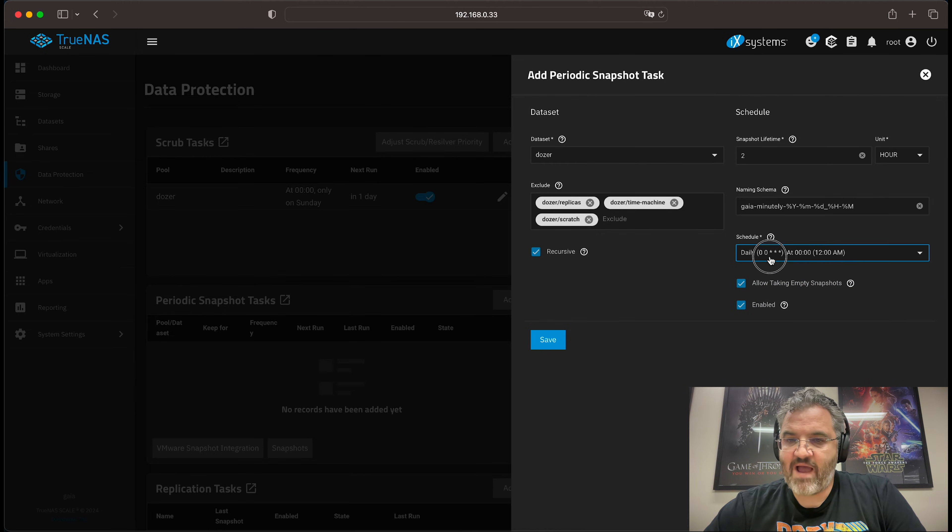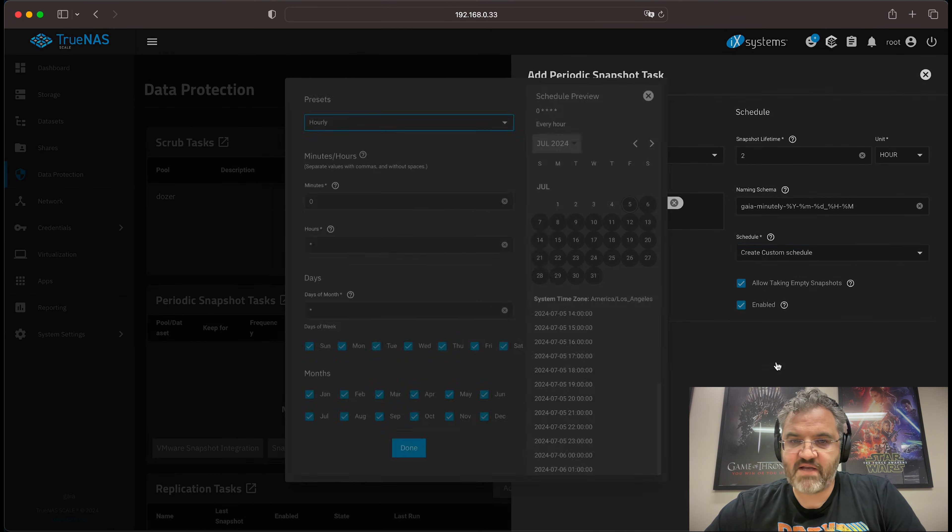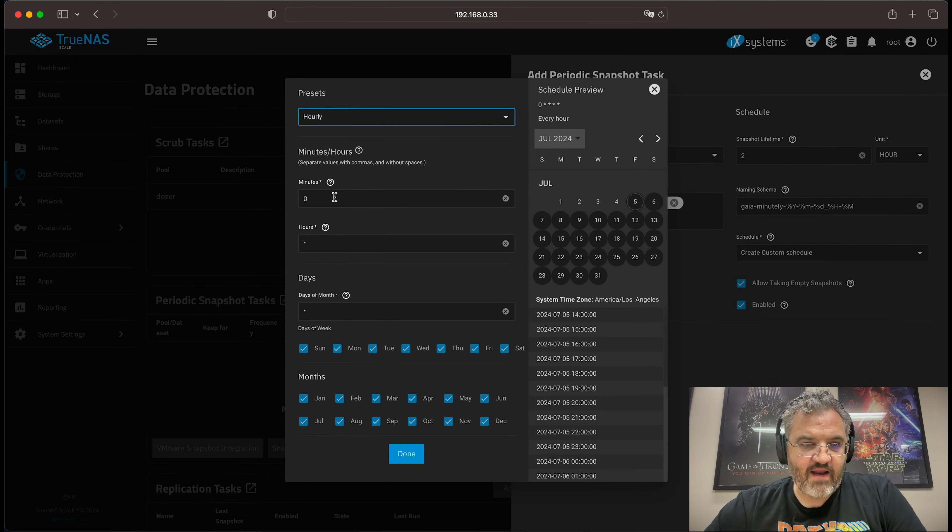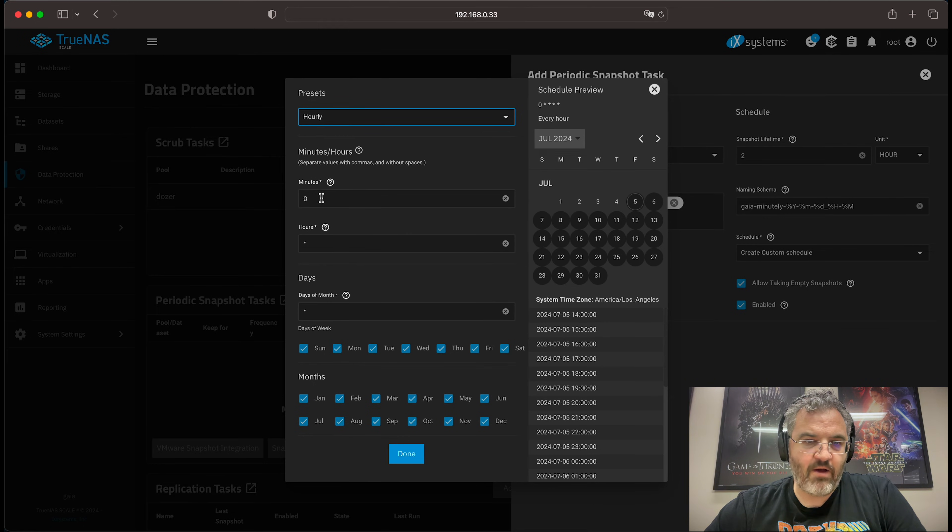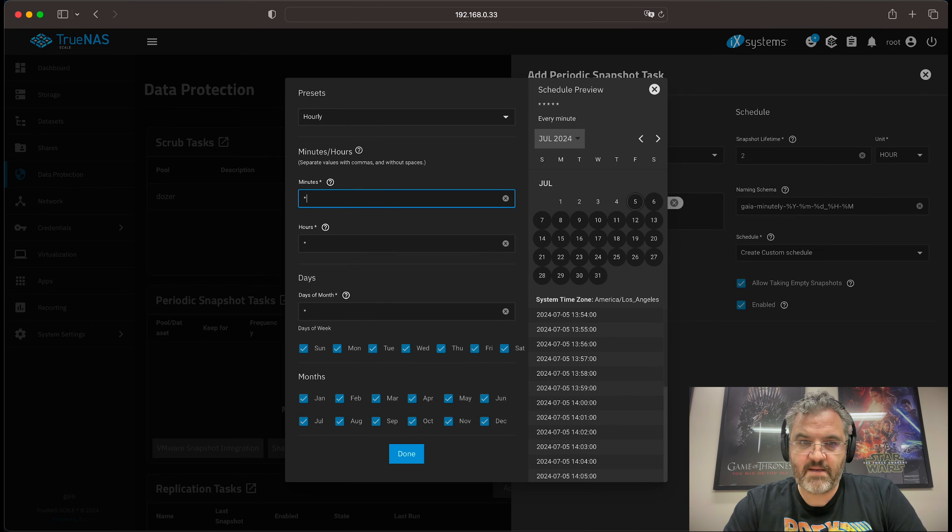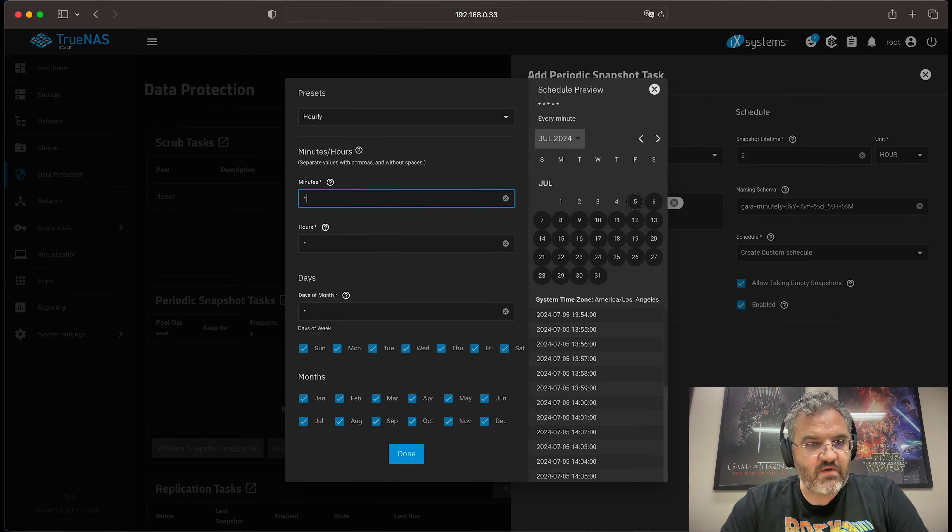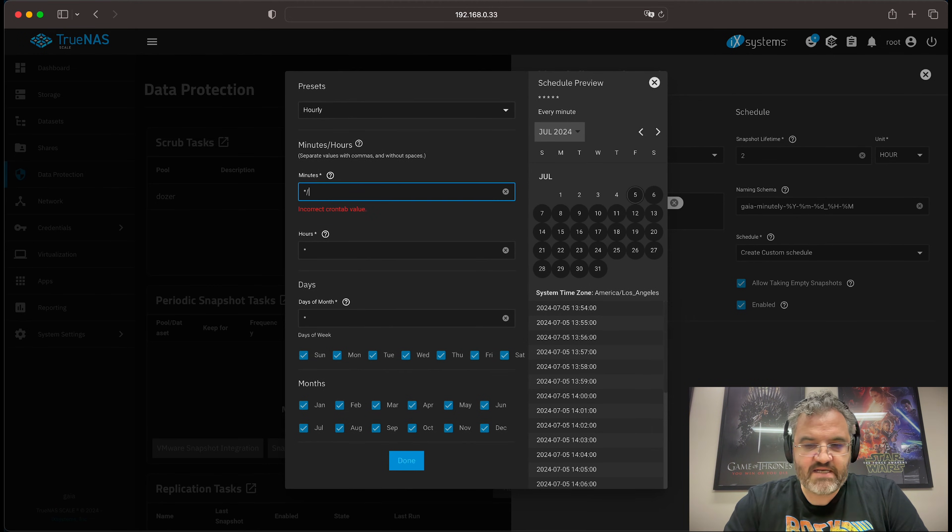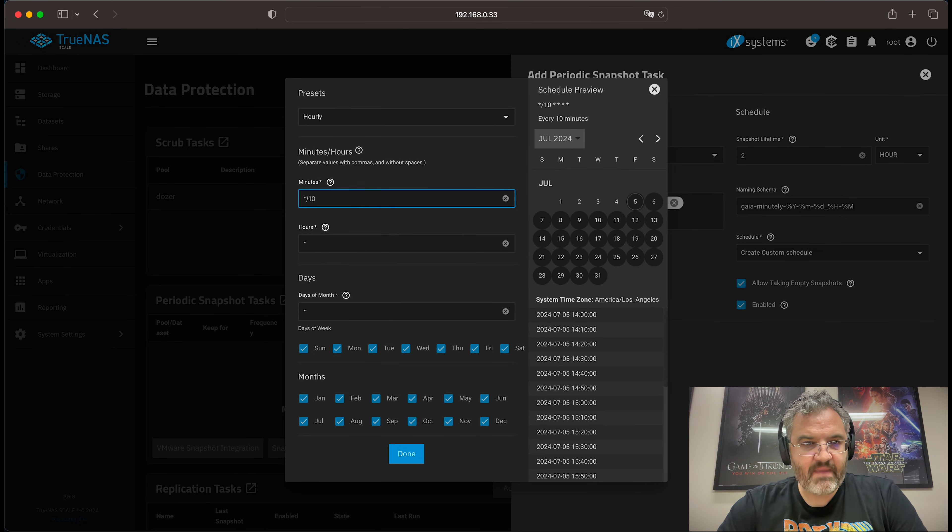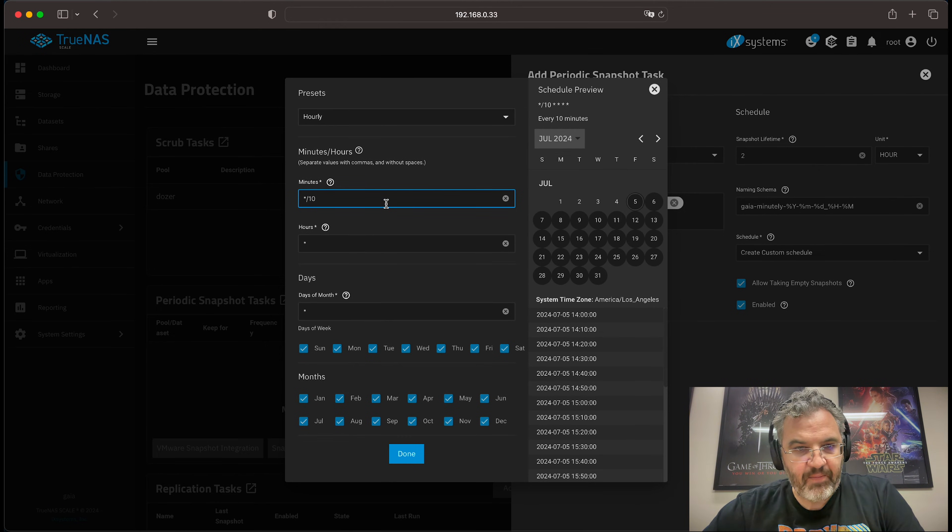Now, we want this to happen every 10 minutes. So we go to custom schedule. And then this by default is on hourly. You change the minutes here to be an asterisk, which will make it minutely. That's really too often. So instead, we do slash 10. And that star slash 10 means every 10 minutes in cron.